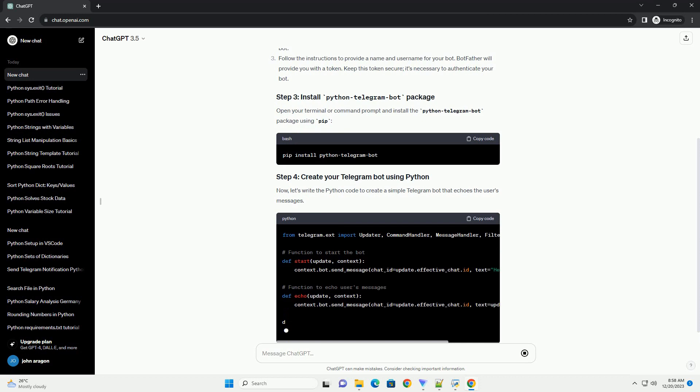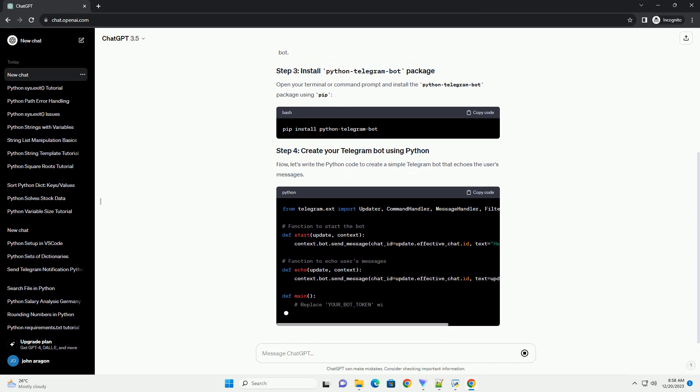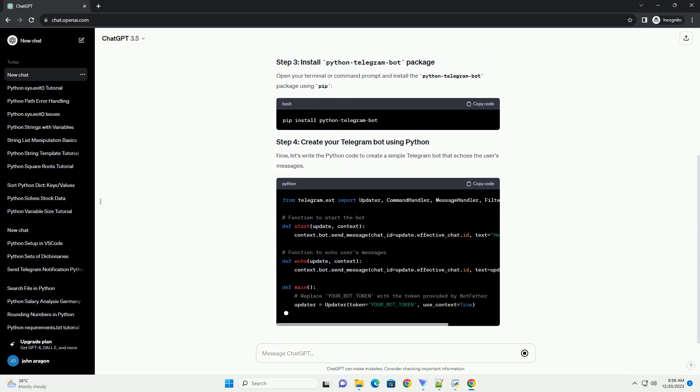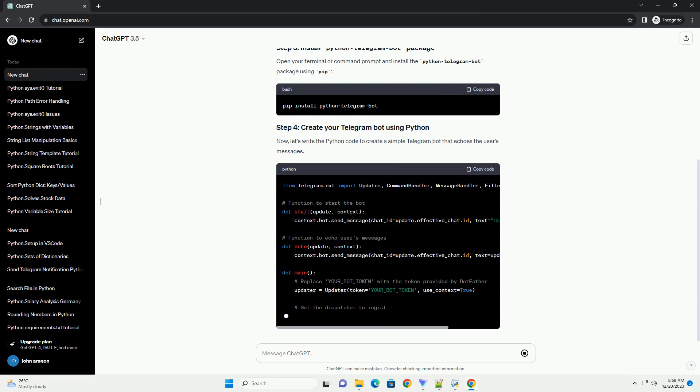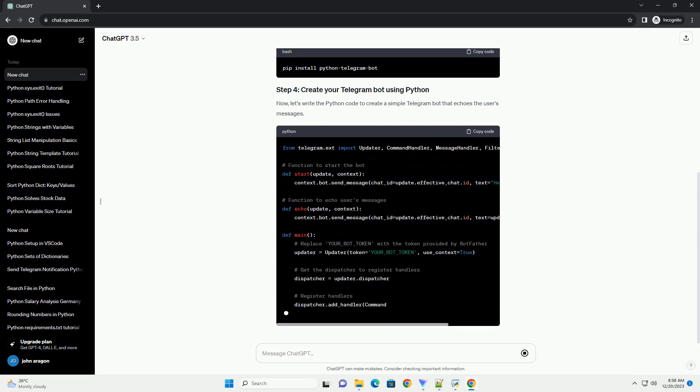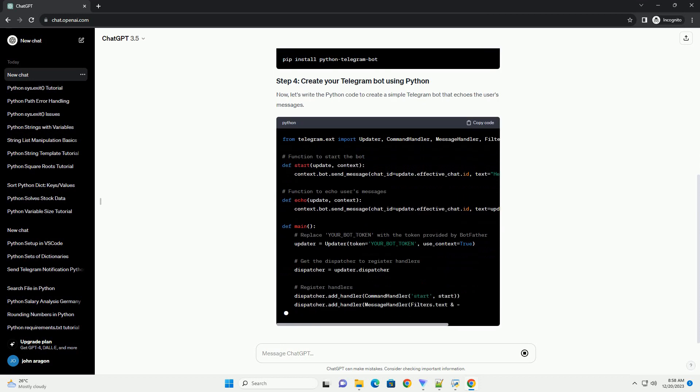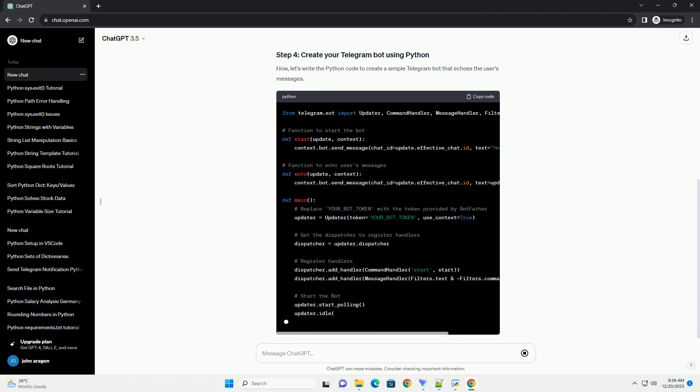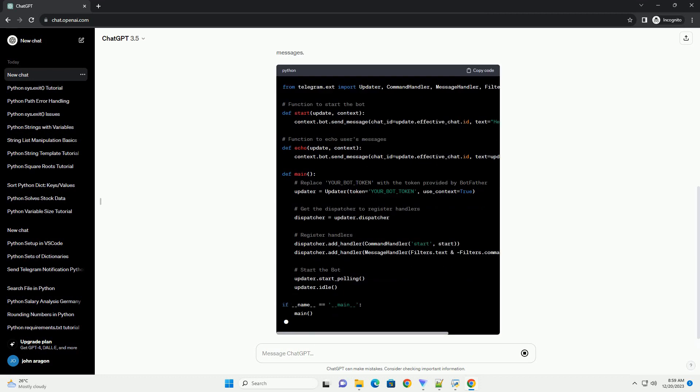Open your terminal or command prompt and install the Python Telegram bot package using pip. Now, let's write the Python code to create a simple Telegram bot that echoes the user's messages.